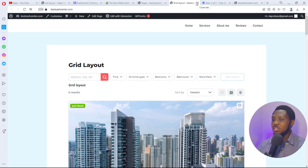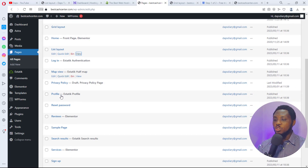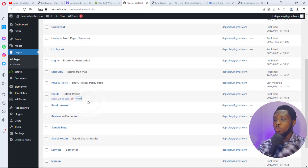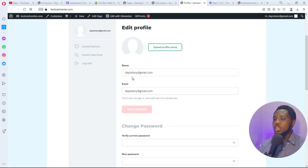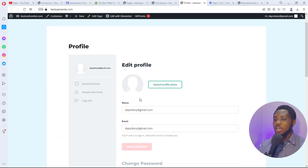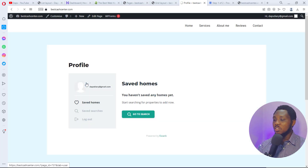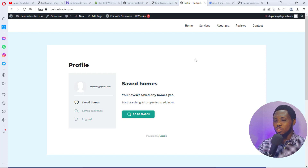There's also a Map View page. As mentioned, this won't work well until you integrate your Google Maps API key. We also have a Profile page — let me show you what it looks like. You can upload a profile photo, add your name and email, save changes, verify or update your password, and confirm a new password. You can view your saved homes or search for homes, and log out from your profile.